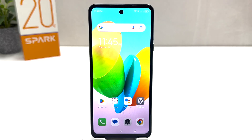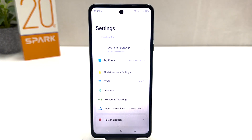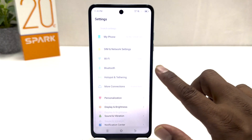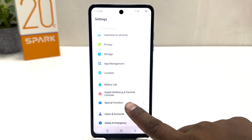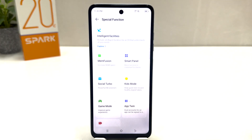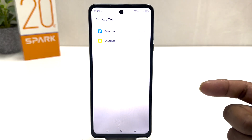You might have recently bought this Tecno Spark 20C and you are wondering how to enable dual apps. In order to do that it's really very easy and simple. You need to click into your Tecno Spark 20C Settings section, then scroll all the way down and you will find something that says Special Function. After clicking on Special Function you will find something that says App Twin.